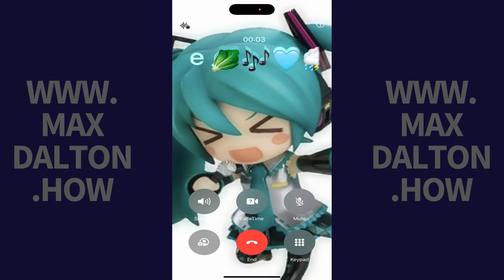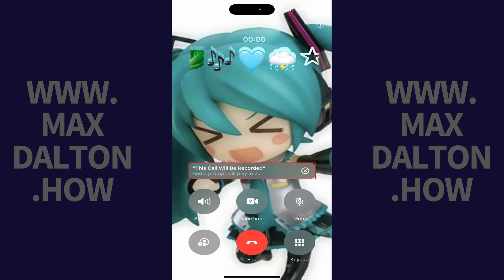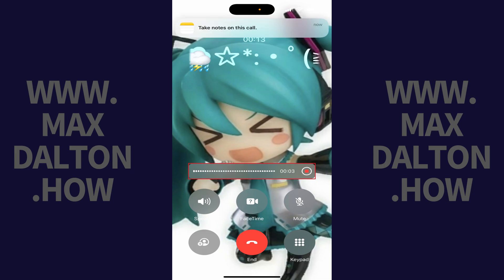Step 1: Call someone on your Apple iPhone. Step 2: Tap the record icon in the upper left corner of your screen. A window pops up letting you know that this phone call will start recording in three seconds. After the timer counts down to zero, a message will be played for everyone on the call letting them know that this call is being recorded. You'll also see a Soundwave bar in the middle of the screen.